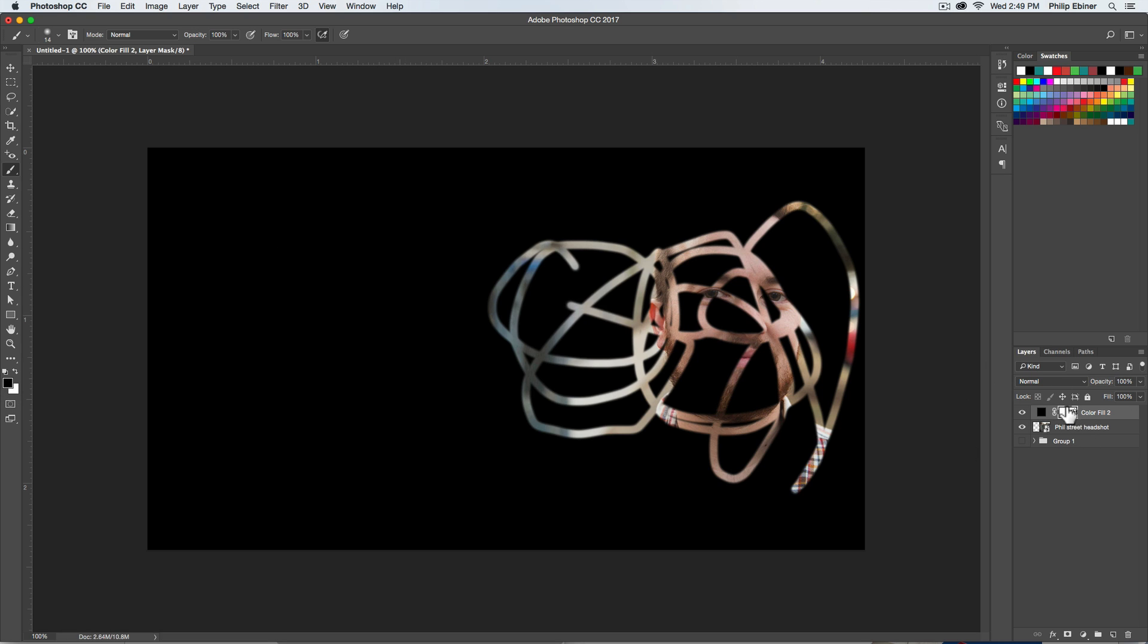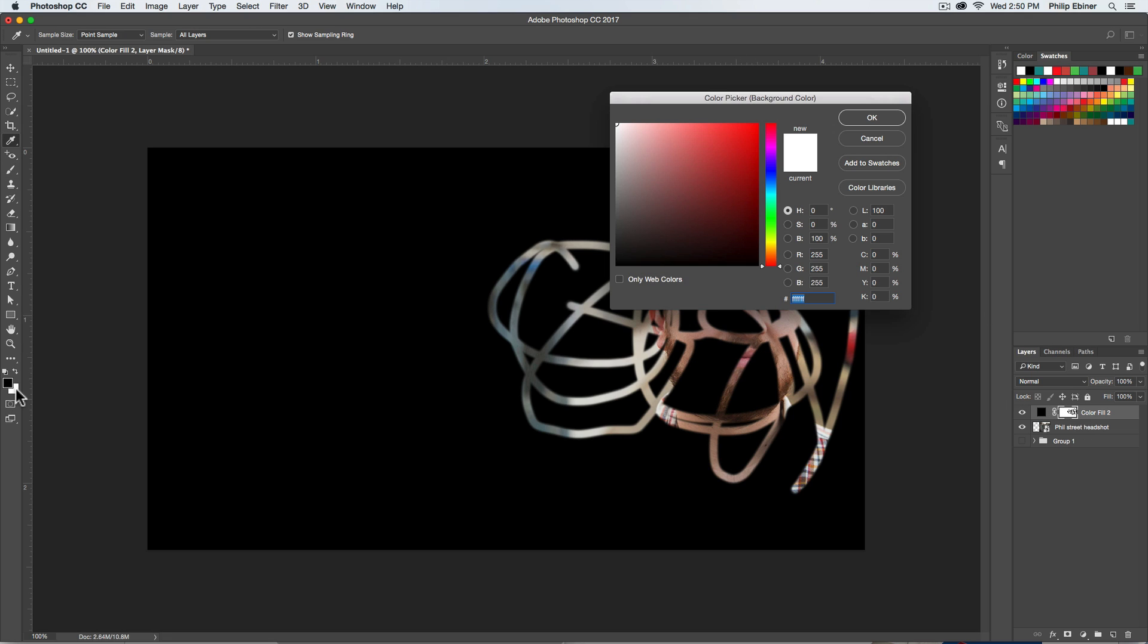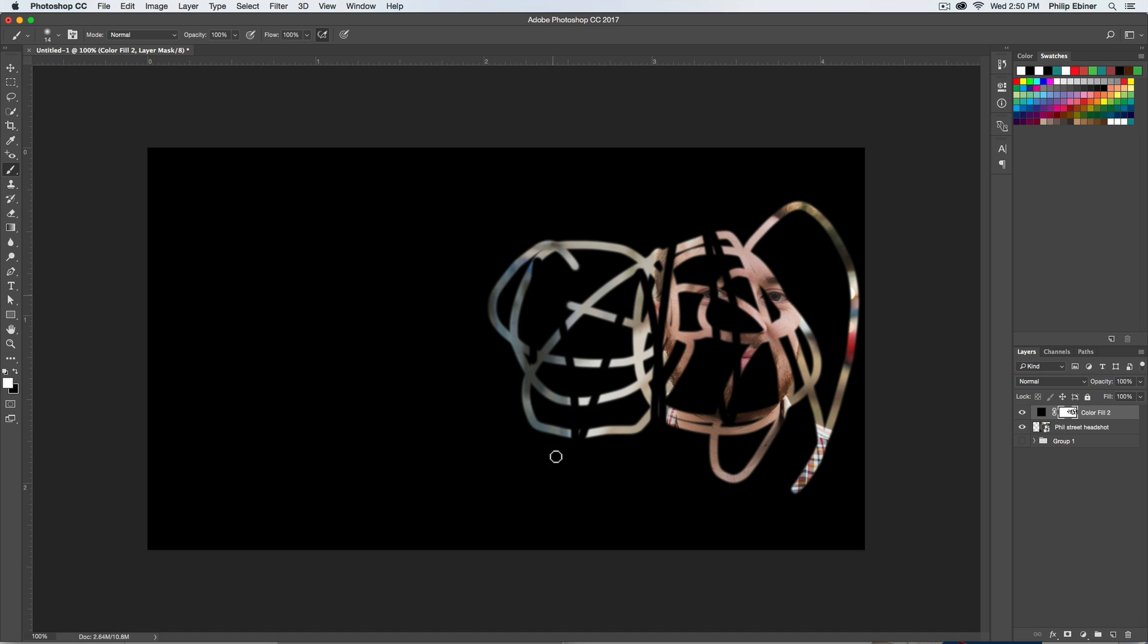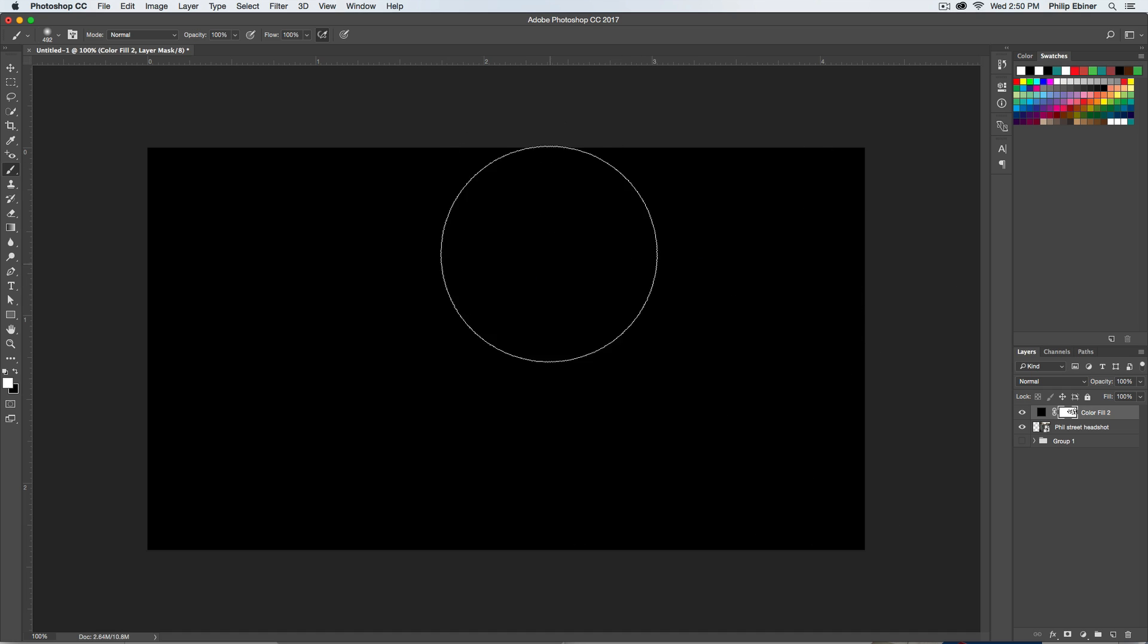So anywhere I paint, it's going to appear actually transparent. I'm actually erasing. If I paint it white, so if I click this button right here to switch from black to white or press X on my keyboard to switch it, it paints black back on. So let me actually just paint black on the whole thing like so.